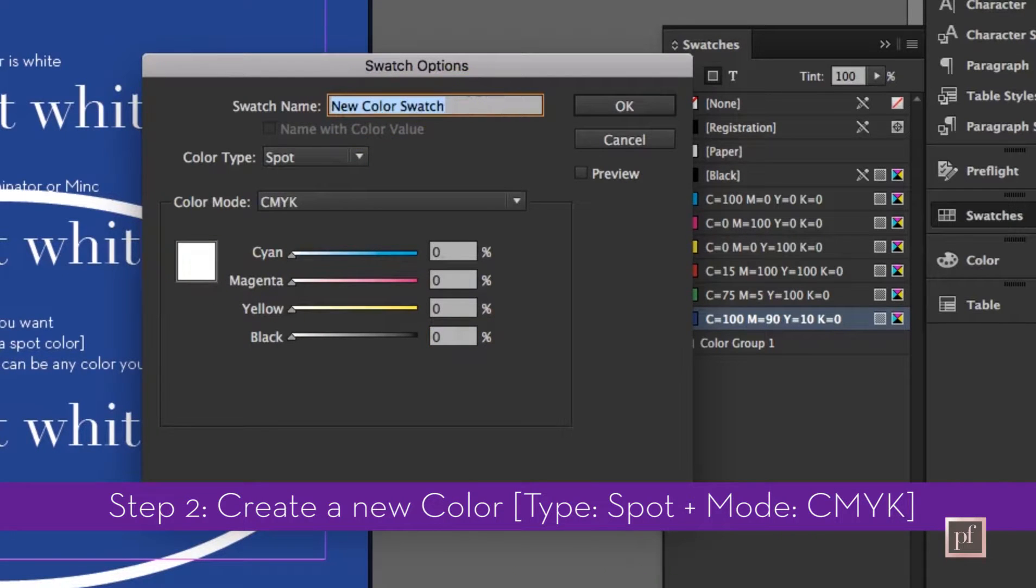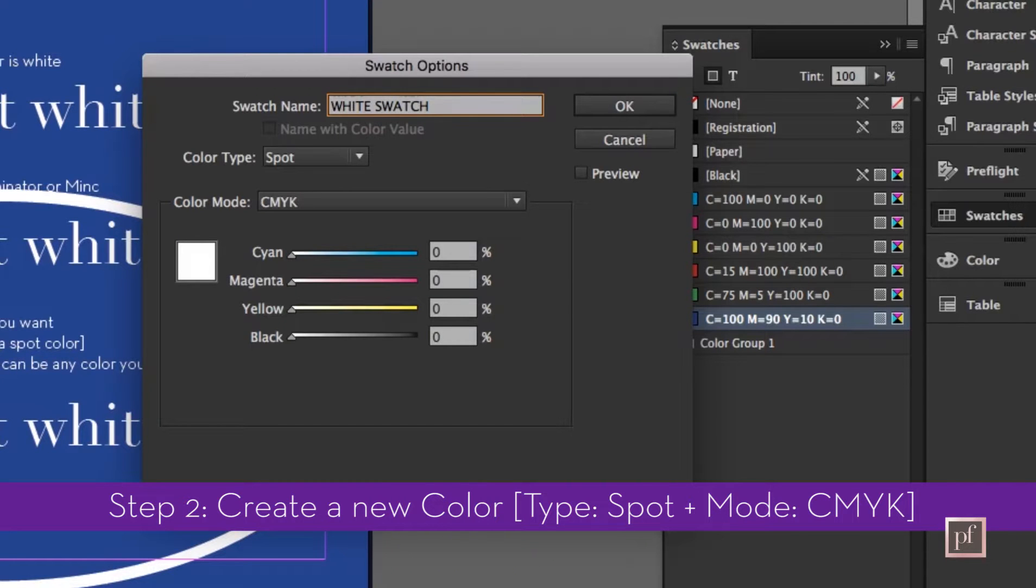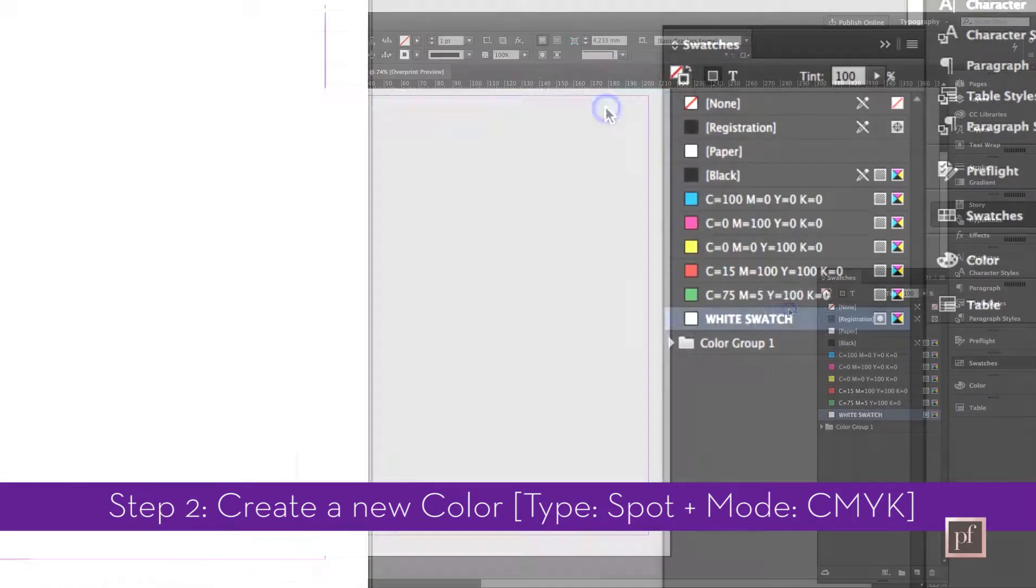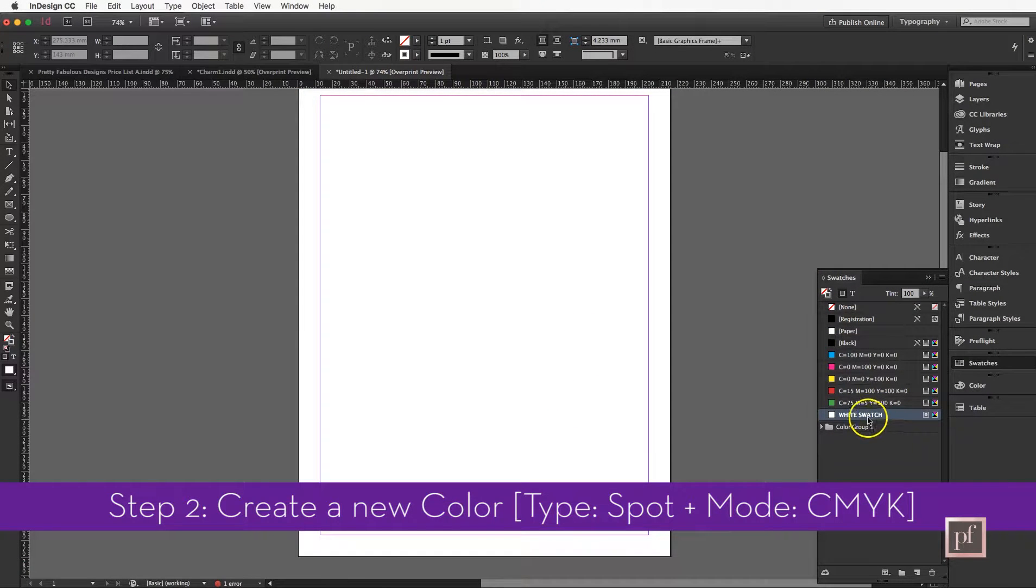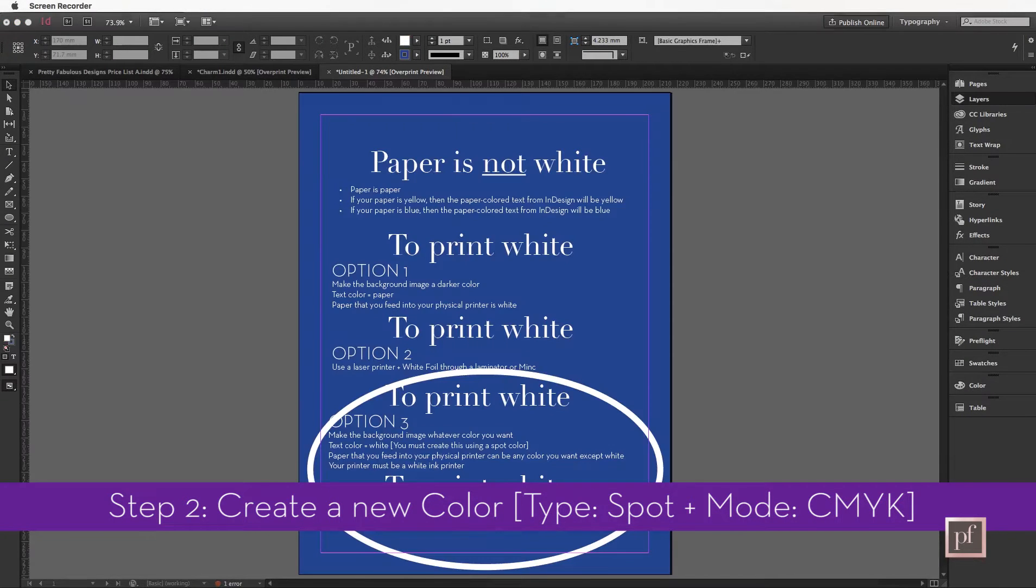It's called new color swatch. I'm going to call it White in all caps so that we know it is my white swatch. I'm going to say okay and now I have a white color.